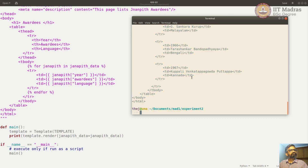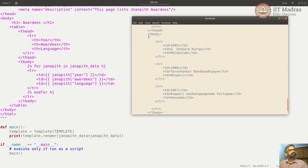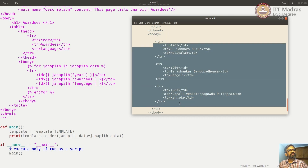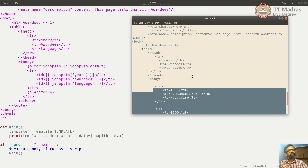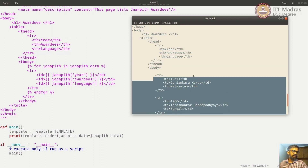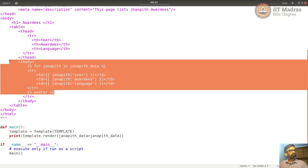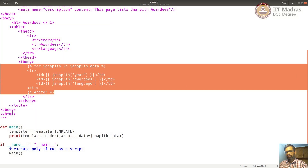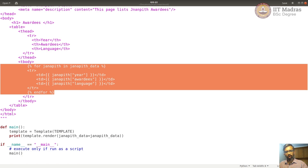Now you can see there are three rows created here. We created an HTML table dynamically with three rows using just this simple for loop. This is the power of Jinja2 — you can do a lot of complex things quite easily.